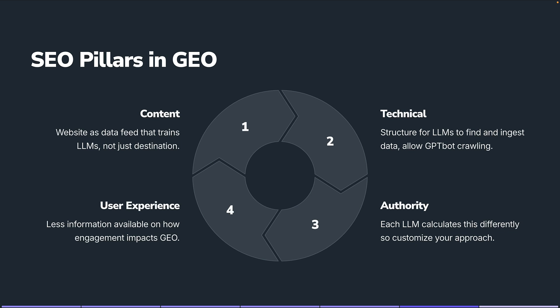Google recently updated their own best practices for websites to include not blocking these types of bots if you want to surface in their AI overviews. Authority still matters, but large language models calculate this differently, so you have to customize your approach. It's not just a one-size-fits-all. If you've got a lot of mentions or backlinks, it's not going to have a direct one-to-one result within large language models. Just because you're ranking for keywords doesn't necessarily mean that's true either — the correlation doesn't match up in all markets.